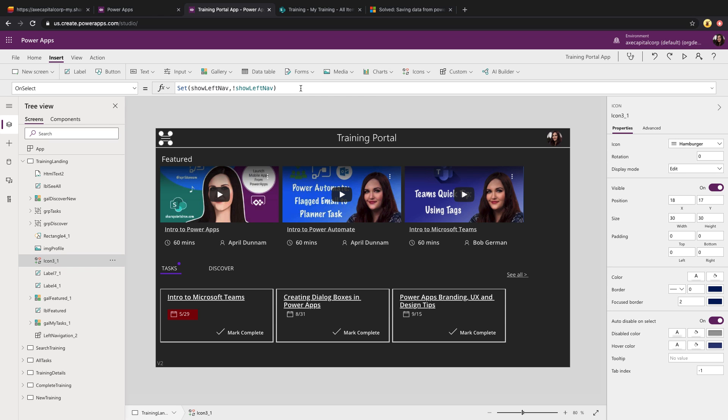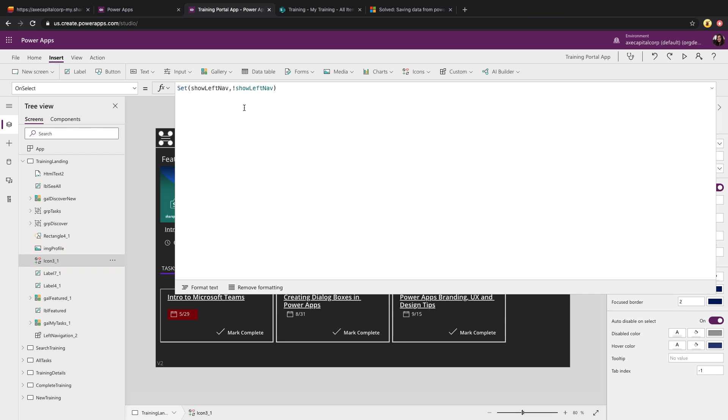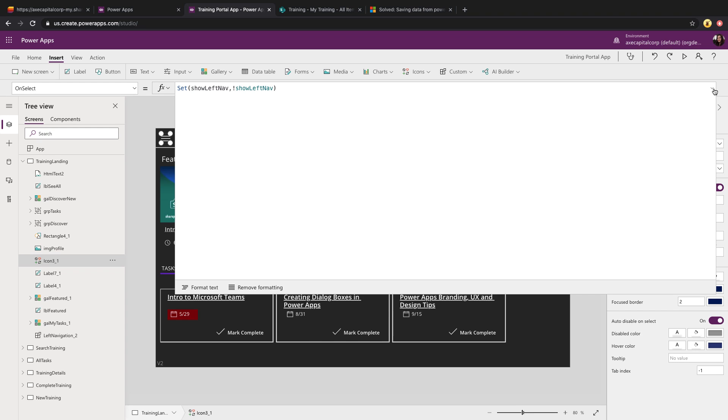The hamburger icon on its on select is using a global variable called show left nav, and as we click it, it's going to toggle that to true or false. That's what this, if you look at the formula, you notice that I have an exclamation point, and then I'm just putting in the name of my variable that I defined. So what that exclamation point is doing is it means each time that I click that, it's going to set it to the opposite of what it was before. So it's just a simple way to toggle boolean values. So this will help us to show or hide then that navigation menu based off what this value is.